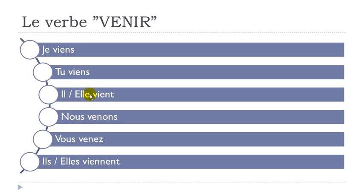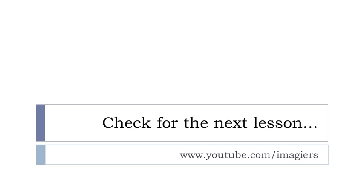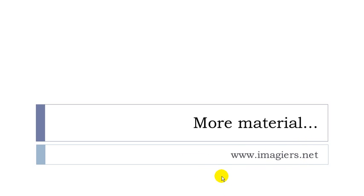And then it was leçon L, the next lesson can be found at this address and then the website is here imagier.net. Have a great day, bye bye.